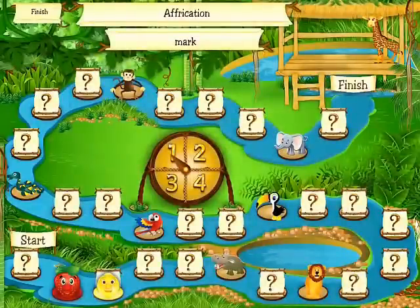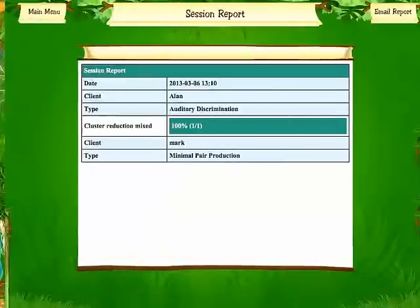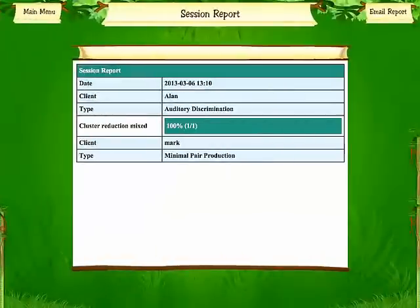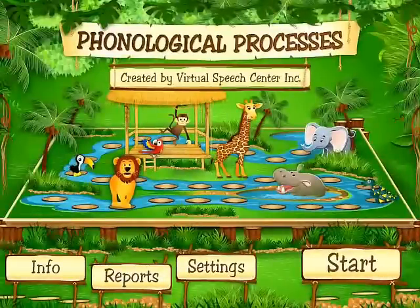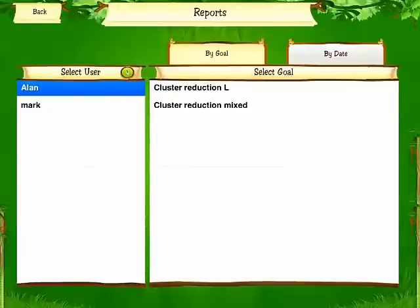To finish this game, you can just tap on finish. You can view the report and email it to yourself at the end of the session. You can also go back to reports and view them from the main menu, and you can view them by username, by goal, or by date.